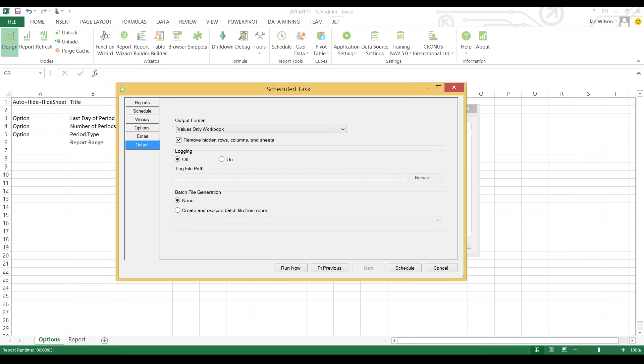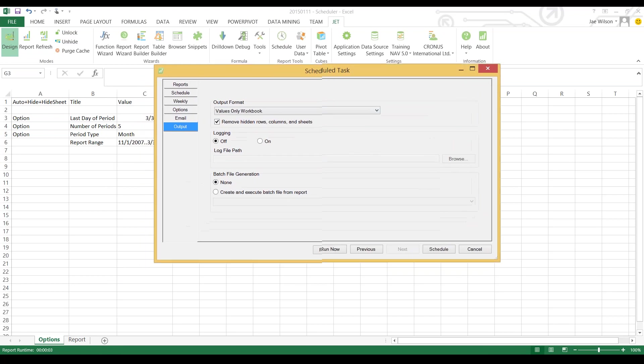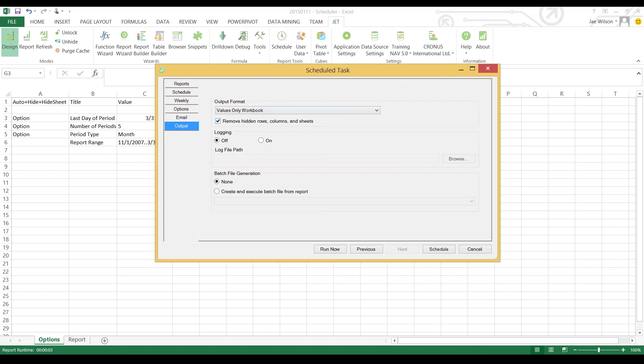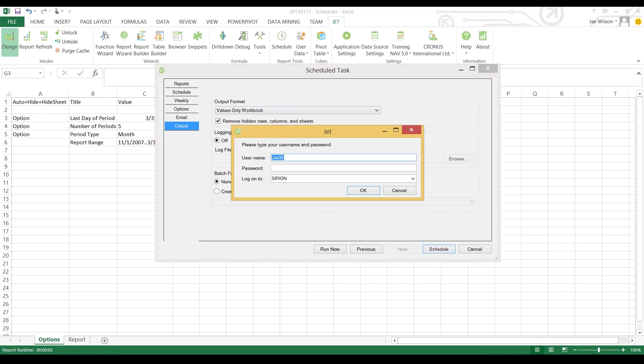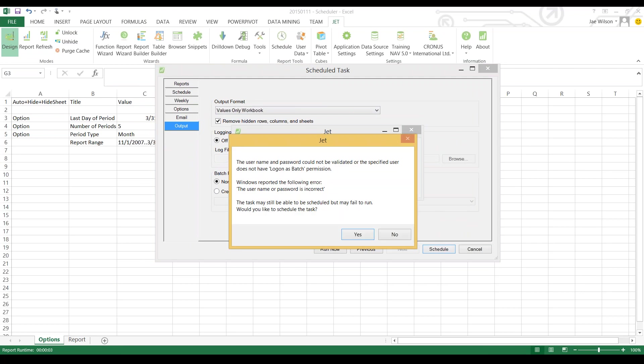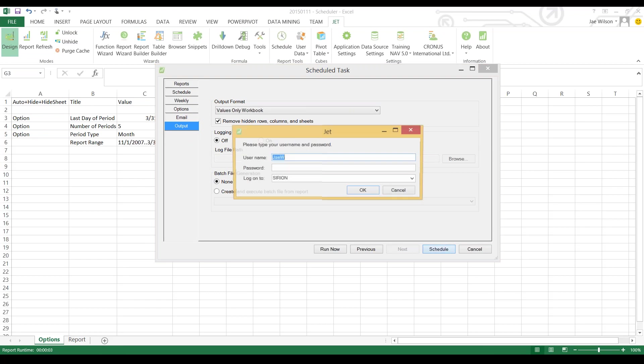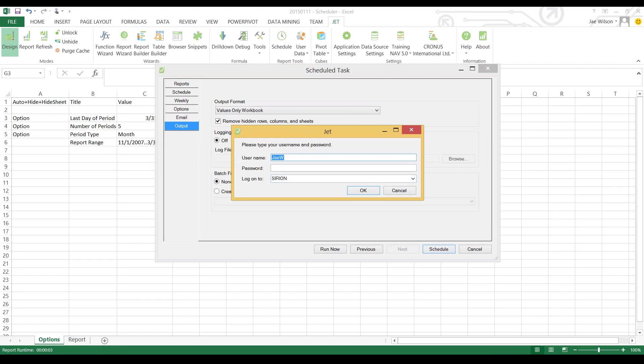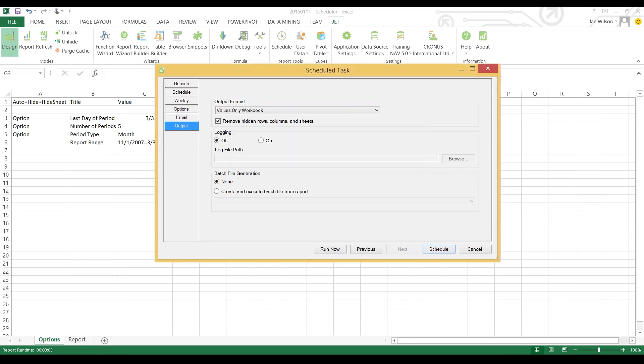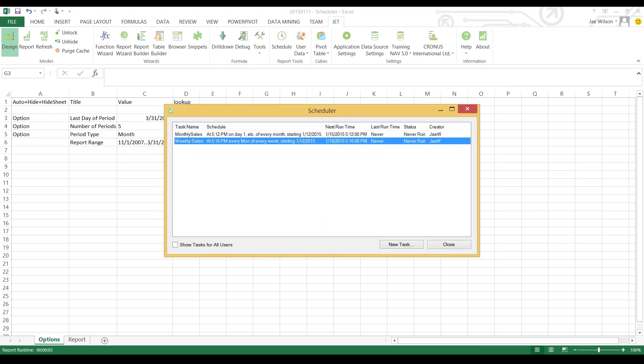I'll set my period type to week. Under the Output tab I'll set it as values only workbook and I'll choose to remove hidden rows, columns, and sheets. You have to be careful with removing rows, columns, and sheets because when it runs the report it will literally delete every column and every row that is hidden. I could create a log file but I'll just schedule this report.